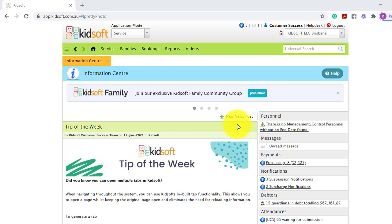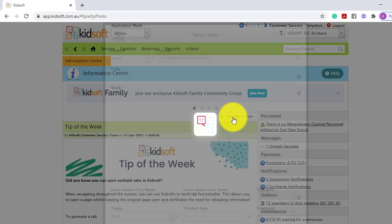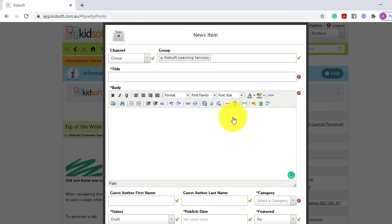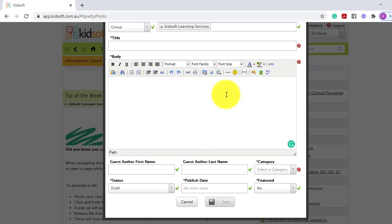To do this you can click on News Posts and you can complete the mandatory fields.